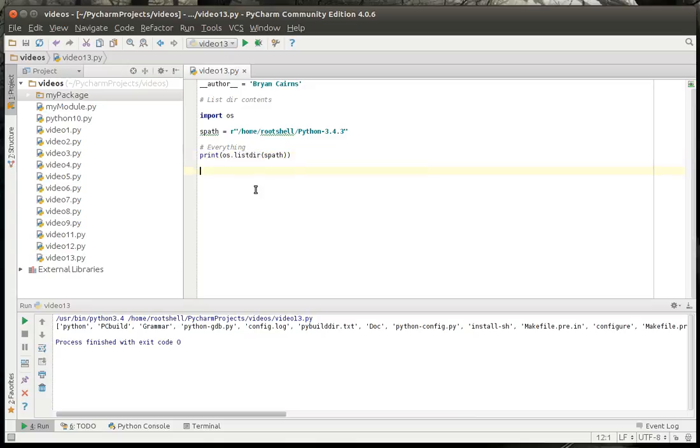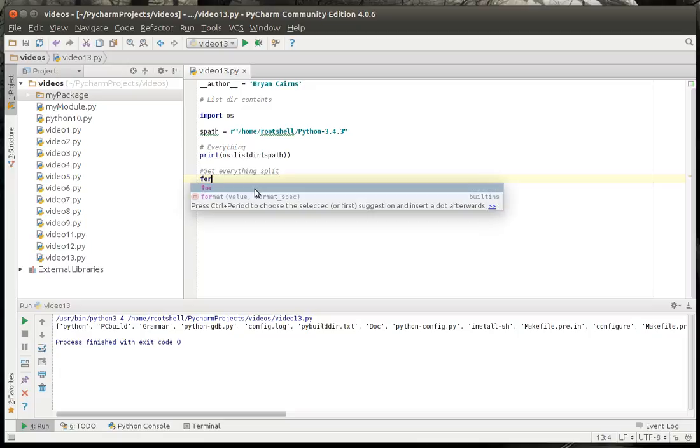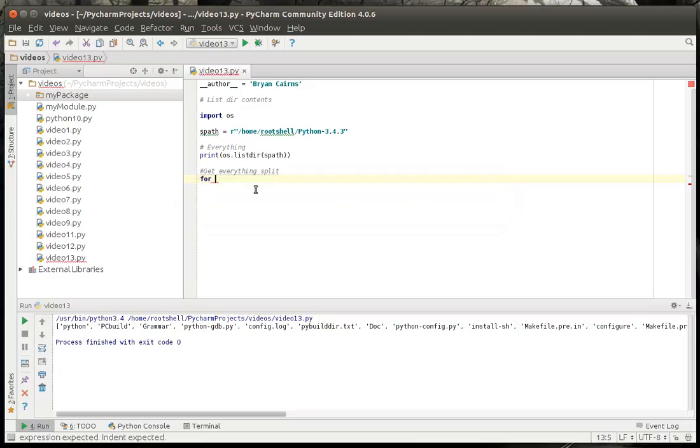So now we're going to get everything split. What do I mean by split? Well, we want to split this up into roots, directories, and files. Roots is very handy if you're on a Windows system. On Linux it's really not that handy, because you really only have one root for Linux and everybody knows what it is.